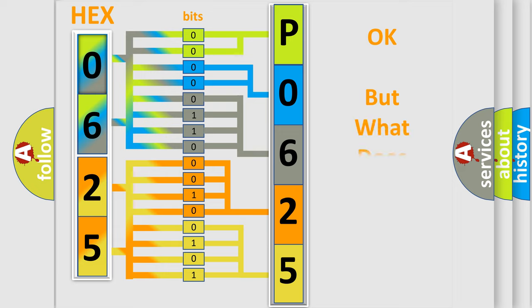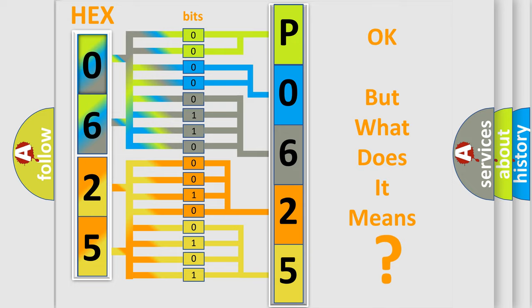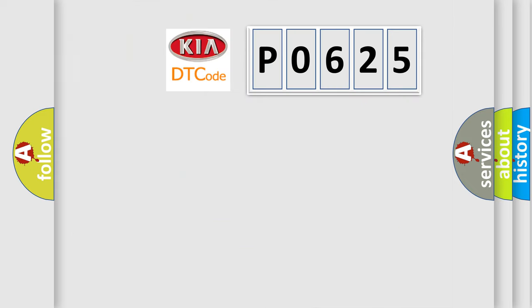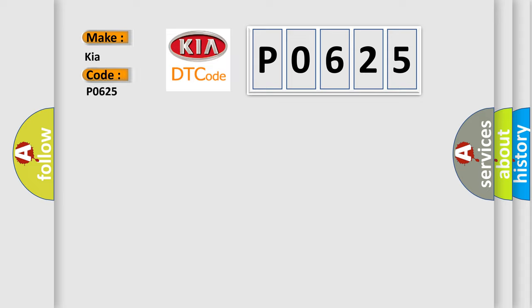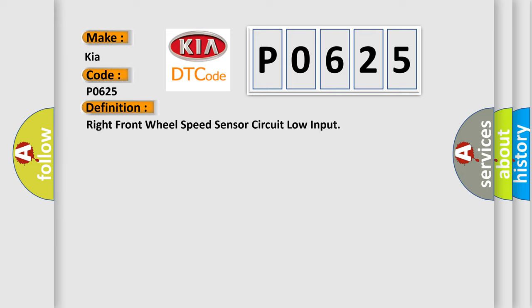The number itself does not make sense to us if we cannot assign information about it to what it actually expresses. So, what does the diagnostic trouble code P0625 interpret specifically for KIA car manufacturers? The basic definition is: Right front wheel speed sensor circuit low input.